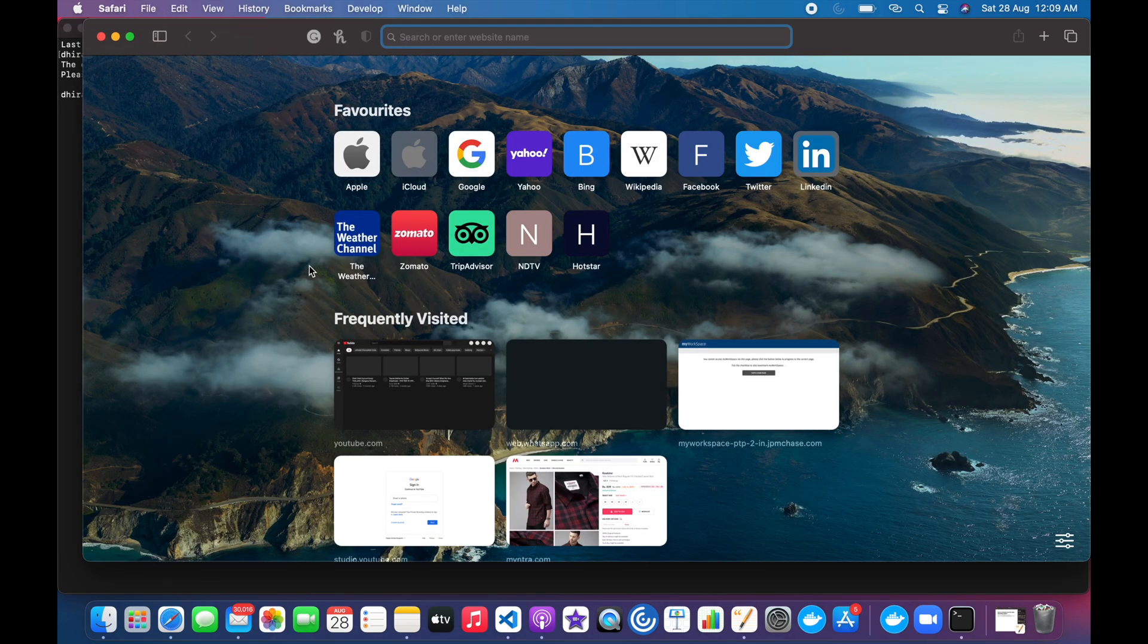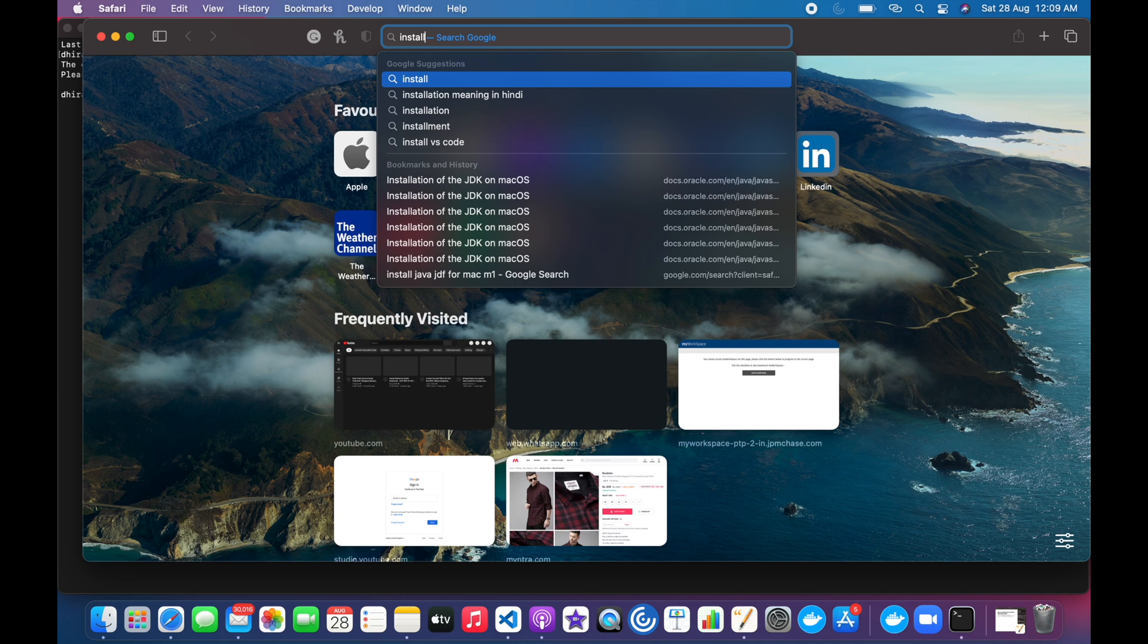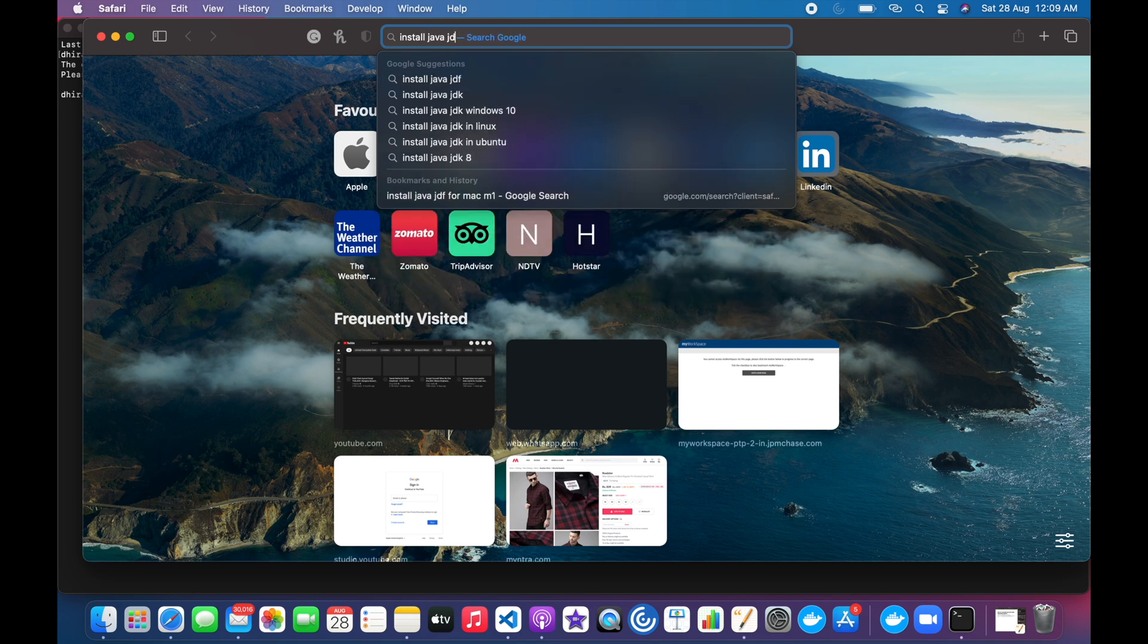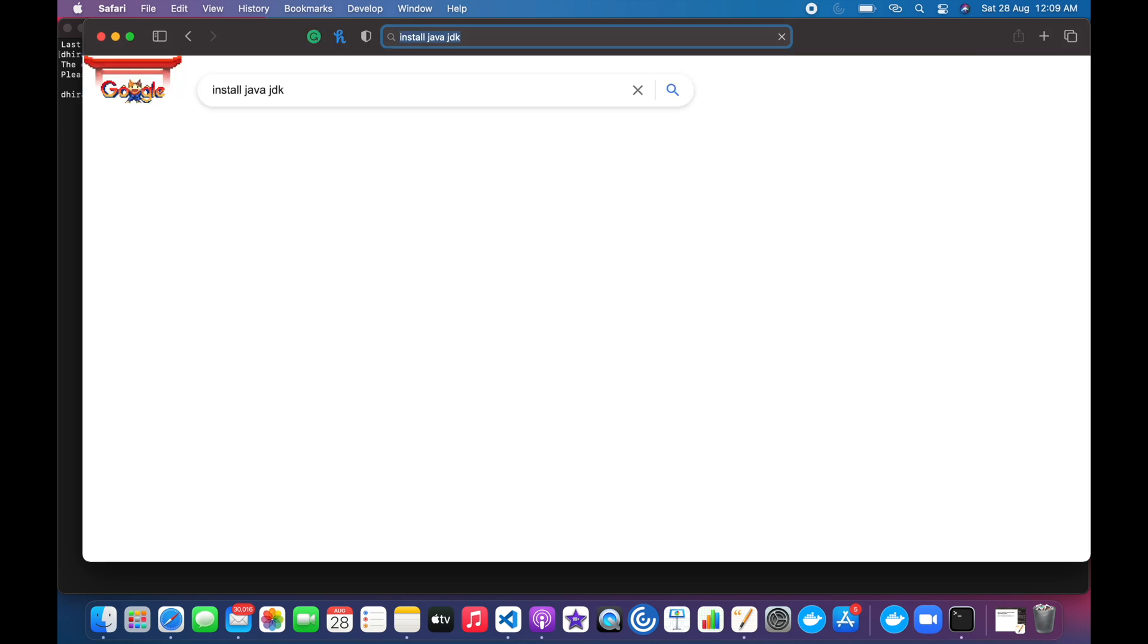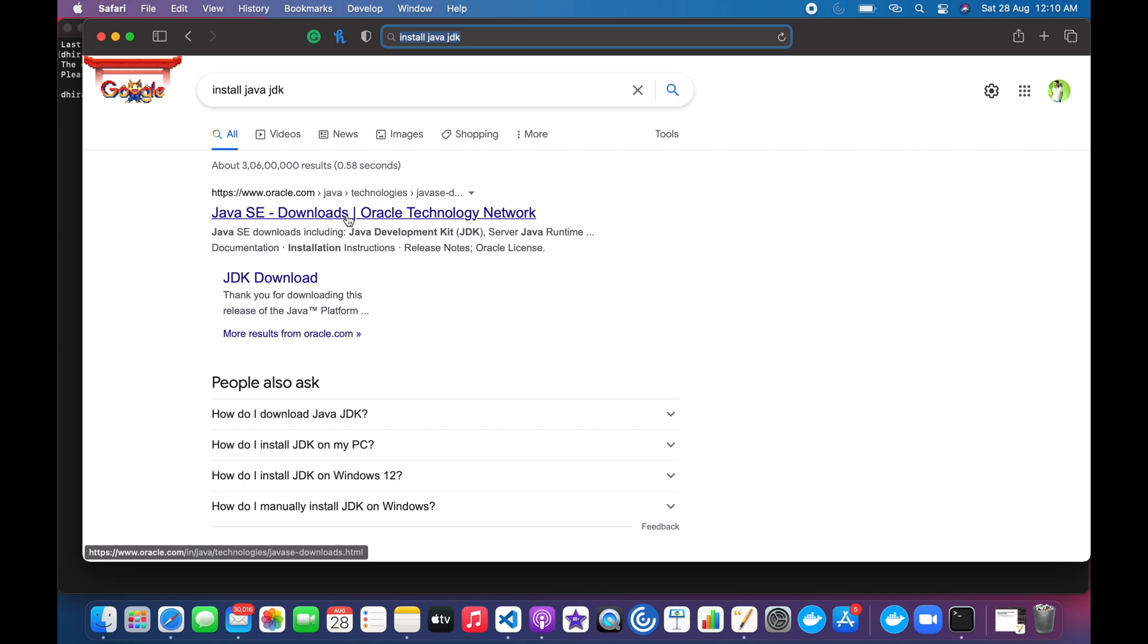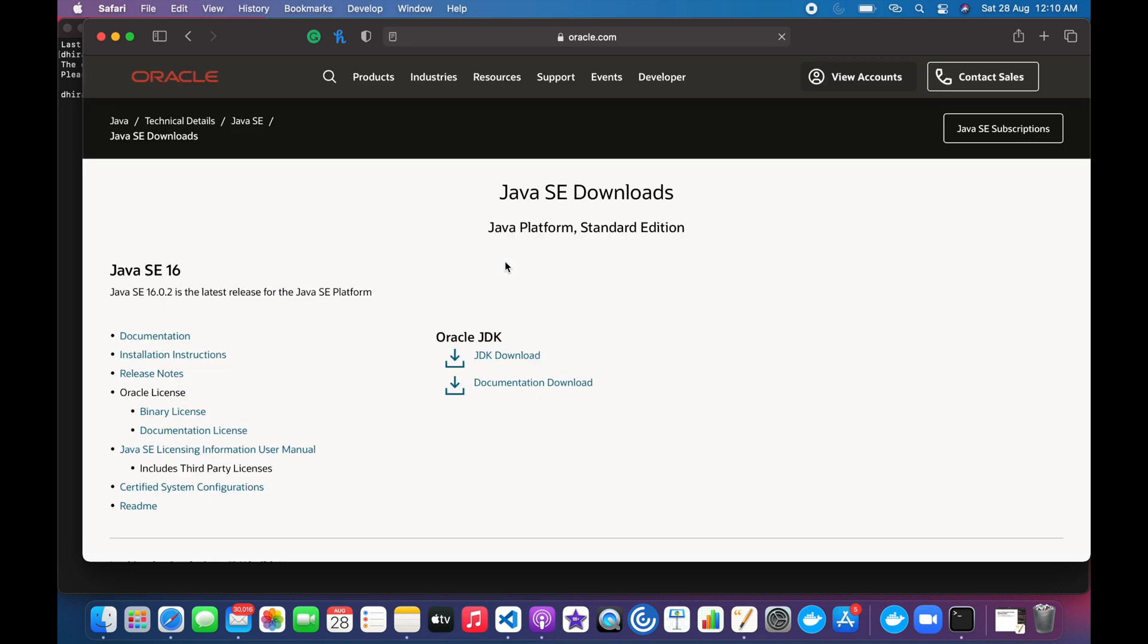Open Safari browser or any browser which you are using on your Mac, and we will search install Java JDK. Here we can see that the first search result comes from Oracle, so we will click on it.